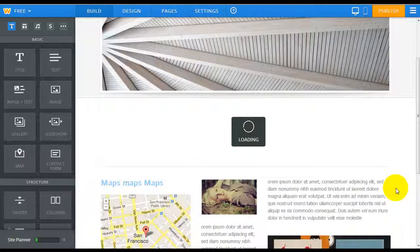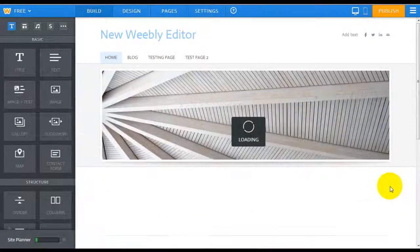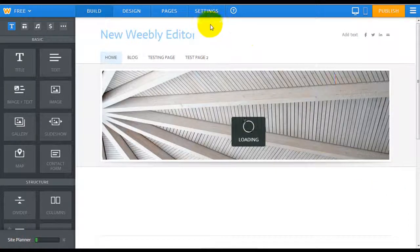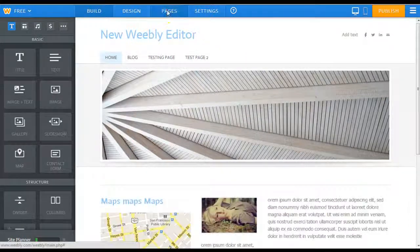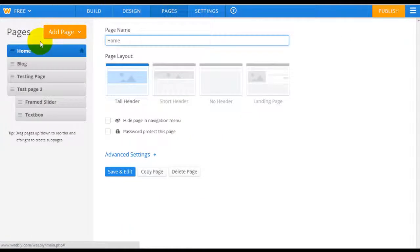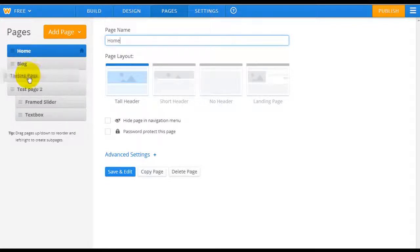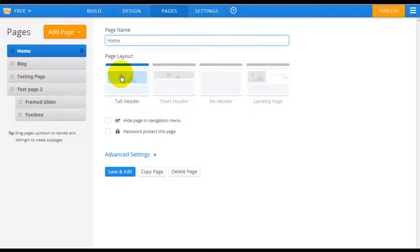The way Weebly works remains absolutely the same, and the way you set up pages over here is the same as before. Adding pages and moving them in and out into forming sub pages, exactly the same.